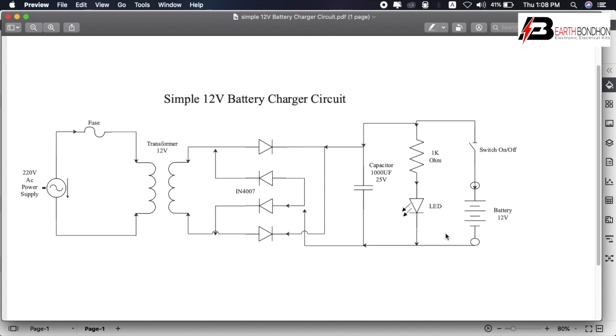The circuit is done. Very simple software for circuit design - EdrawMax software. Download link in description below.